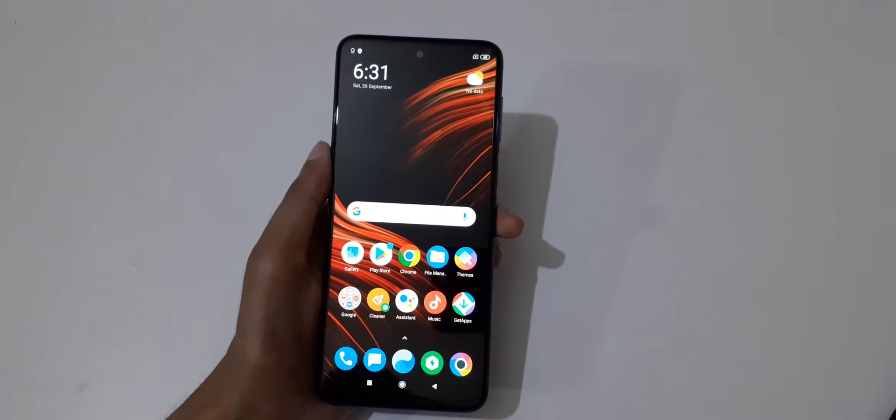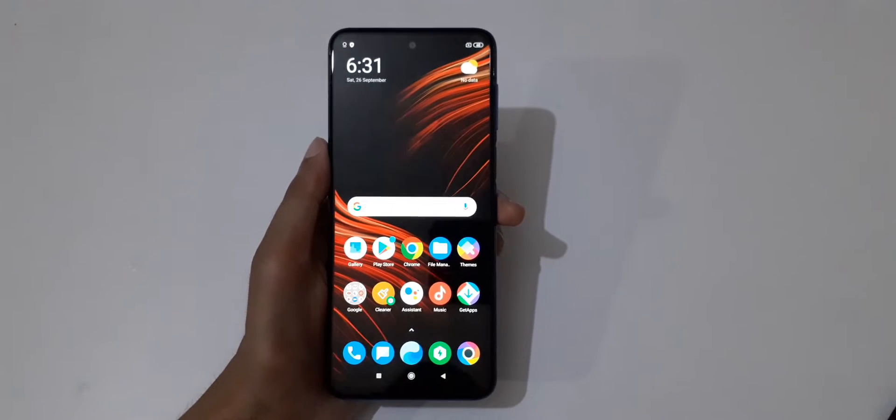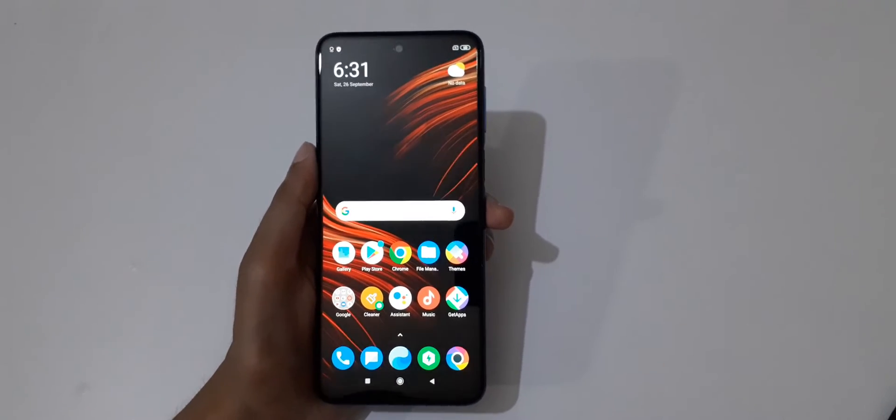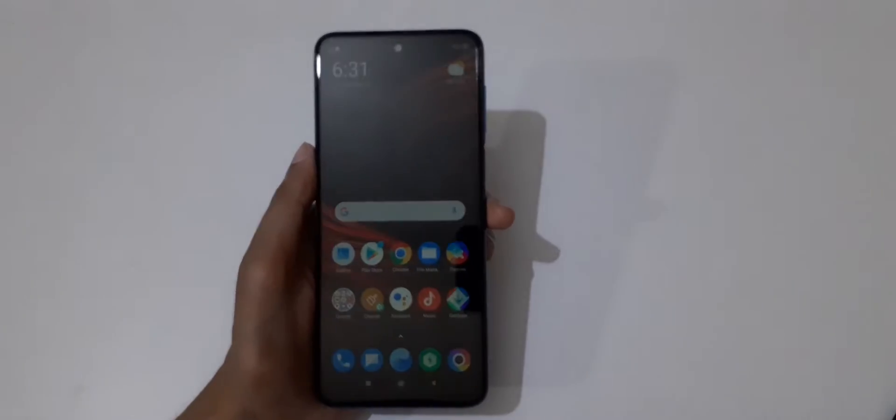Hey guys, welcome to my channel. In this video I'm going to show you how to take a screenshot in POCO M2 Pro smartphone.